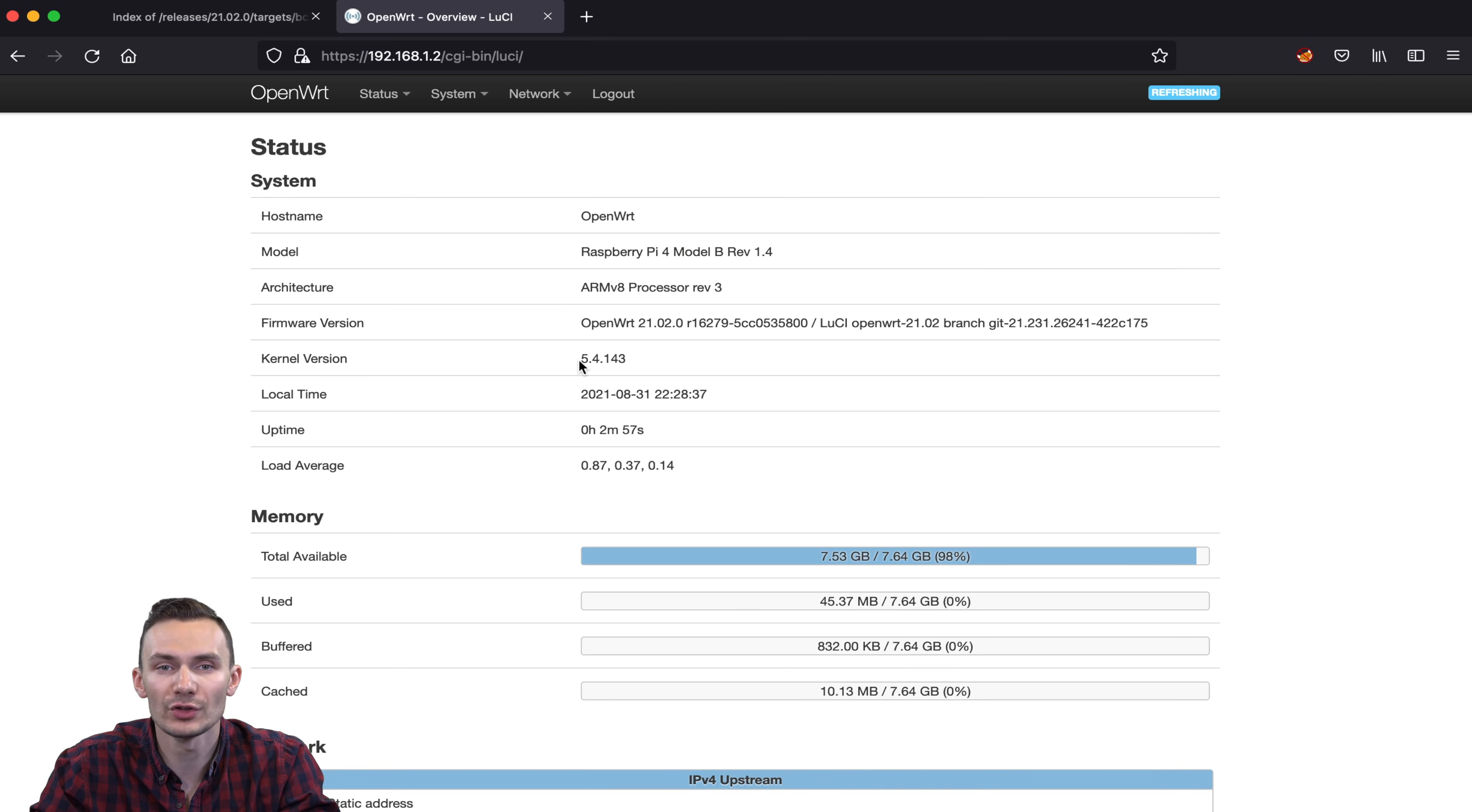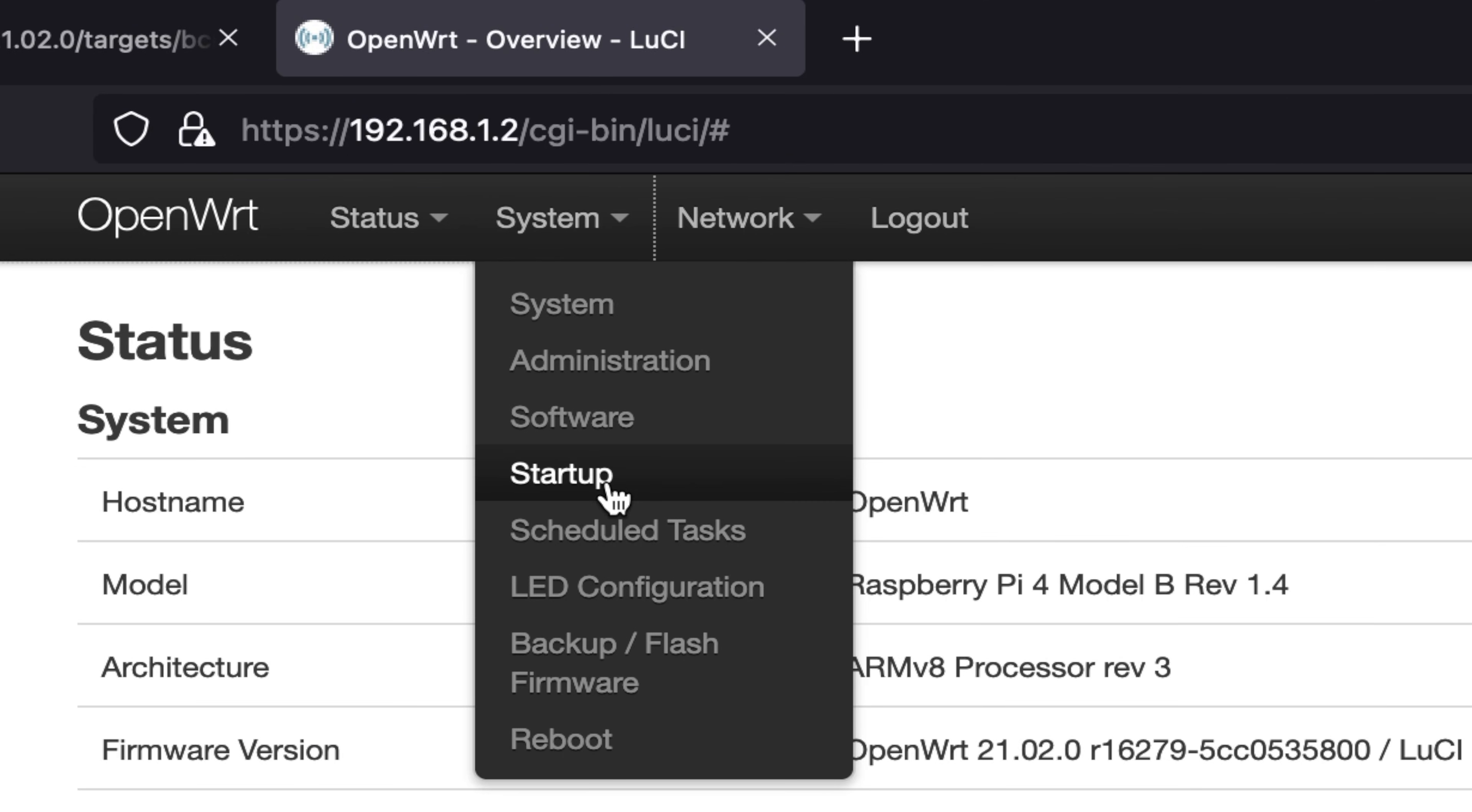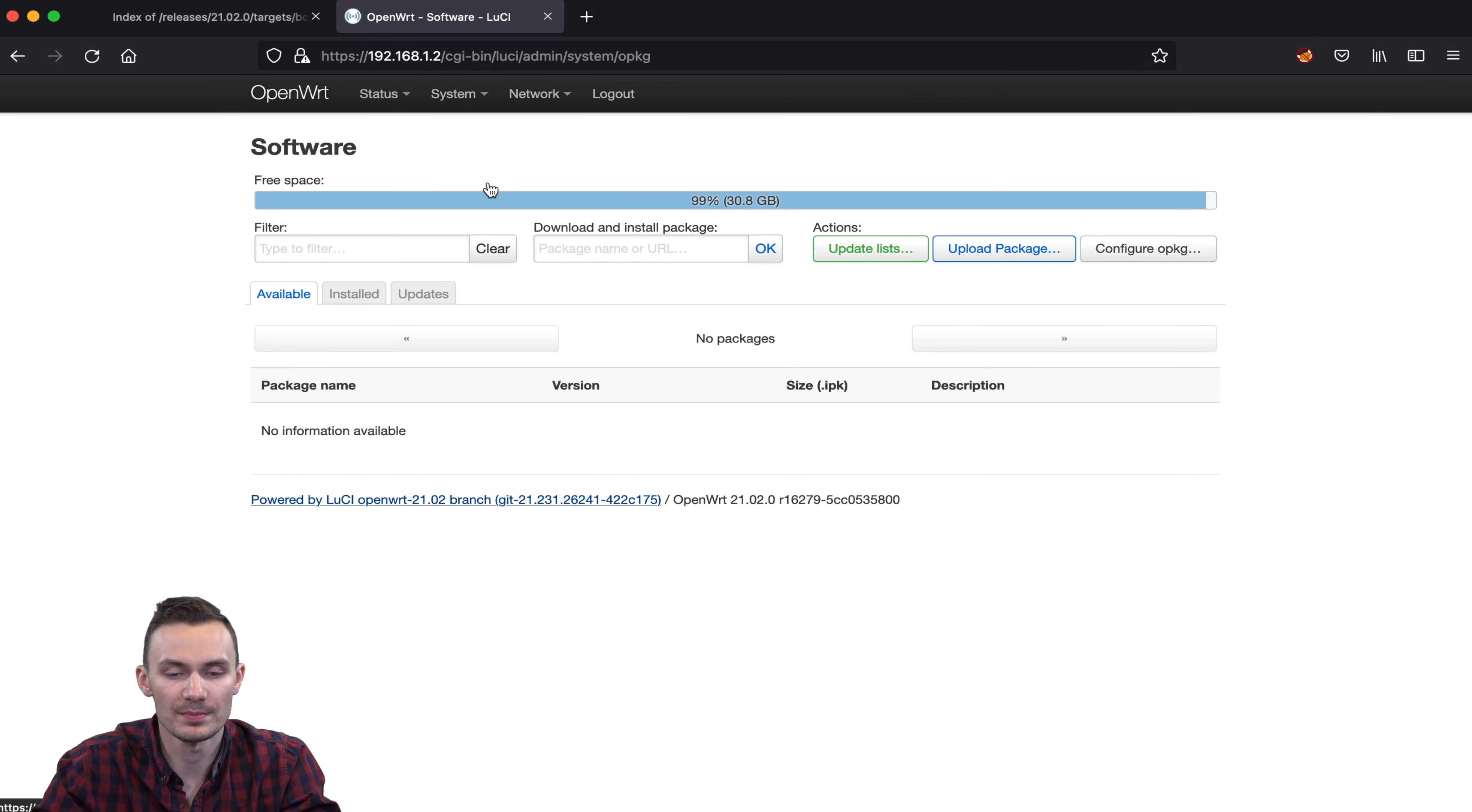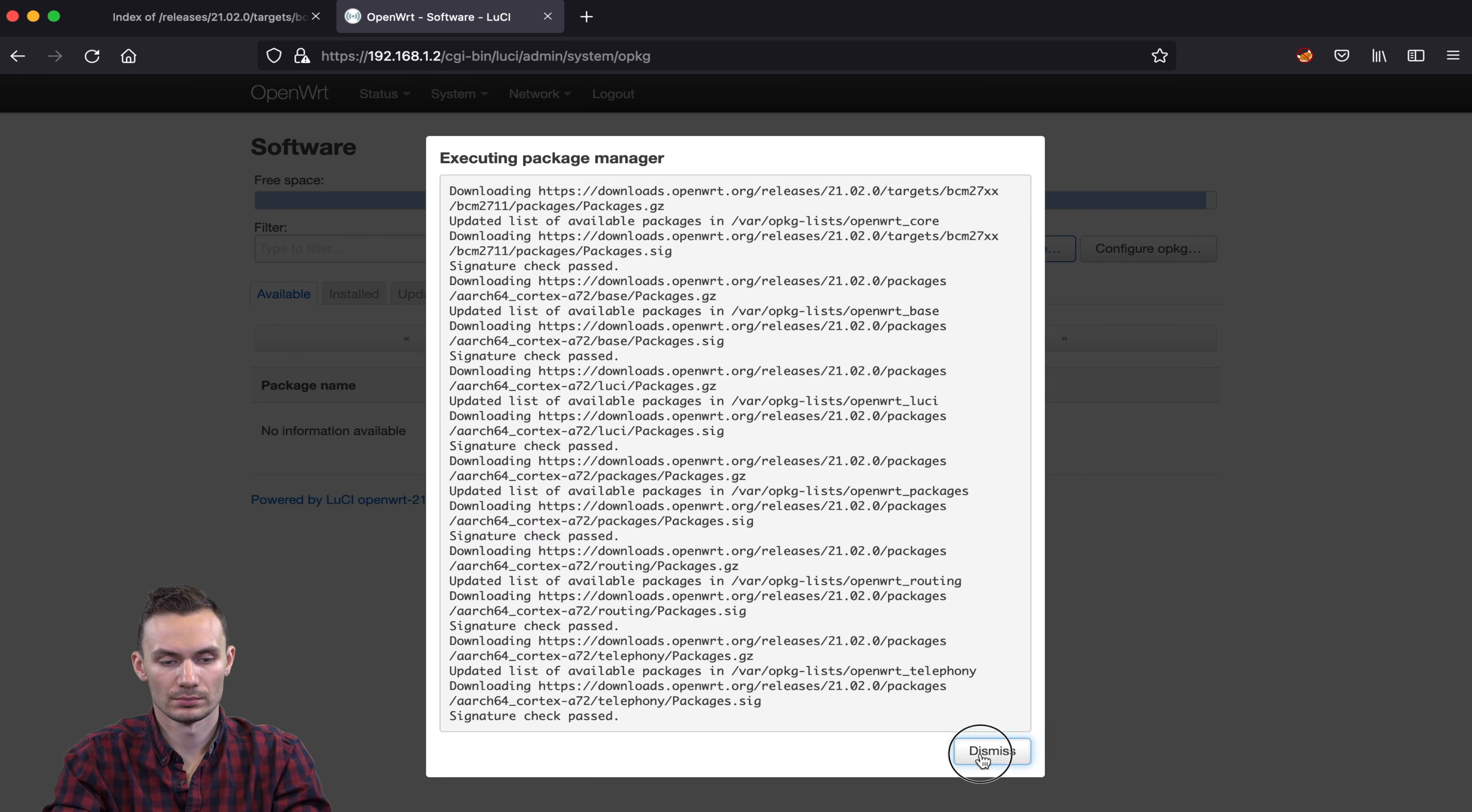After logging in, we'll navigate to System, then Software. We'll first click the Update List button to get all the available packages.